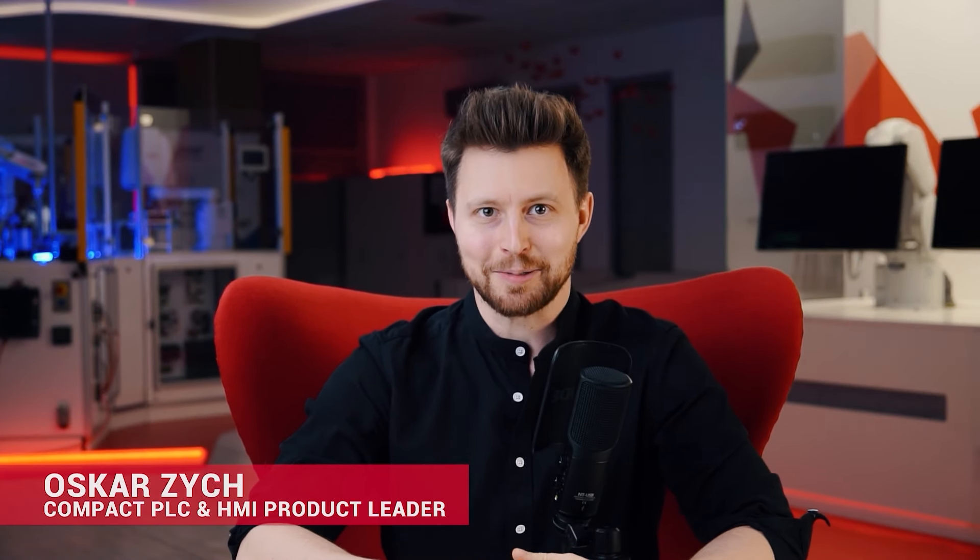Hello again, it's Oskar. In the last episode we talked about OPC UA. Today we will focus on another communication protocol called MQTT.